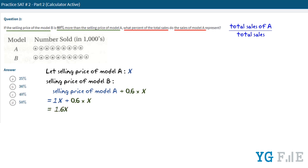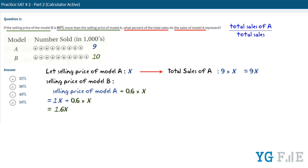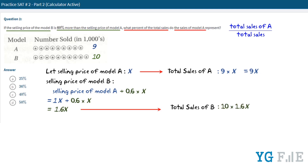Now we know the selling price of each model. To find the total sales, we multiply the selling price by the number of units sold. From the picture, model A sold 9 units and model B sold 10 units. So the total sales of model A will be 9 times X, or 9X. And the total sales of model B will be 10 times 1.6X, which equals 16X.